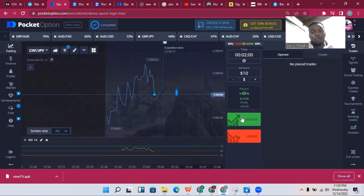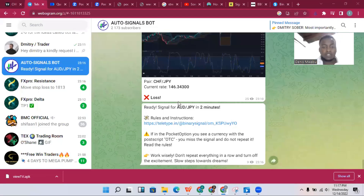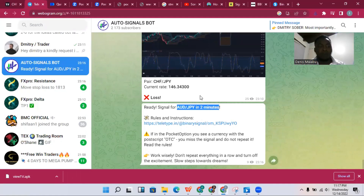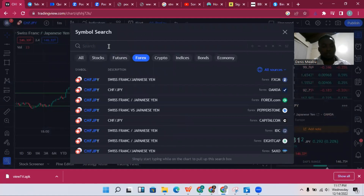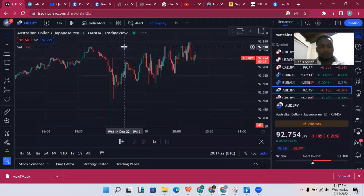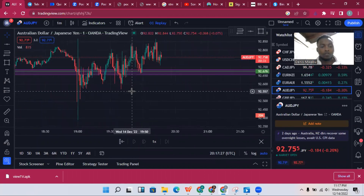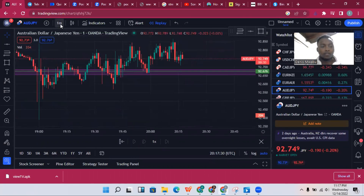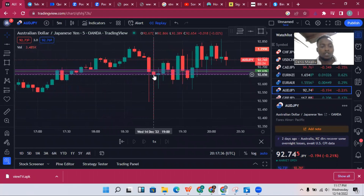Hope I've entered on the demo account and not the live account. The bot will give you signals like this — it has now given me AUD/JPY buy in two minutes. I'll come to TradingView and look at AUD/JPY. However, there is a lot of news here, so I will analyze this carefully to see if it is a good trade.